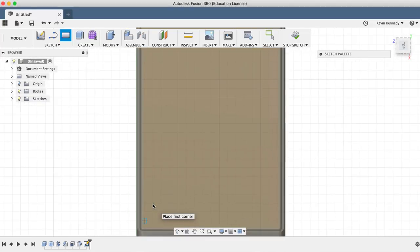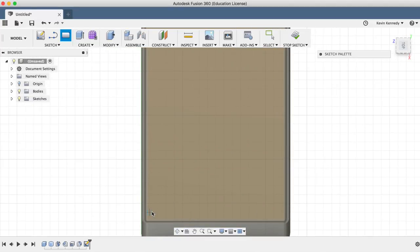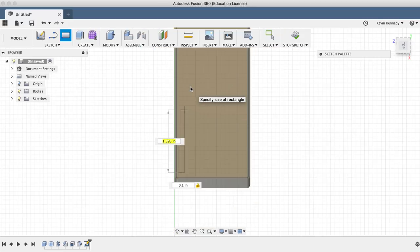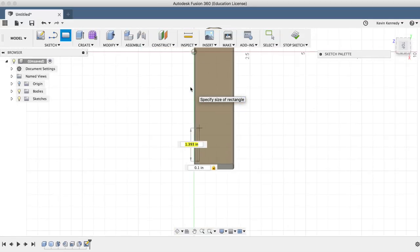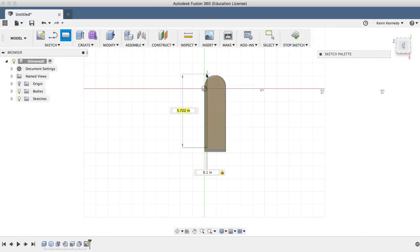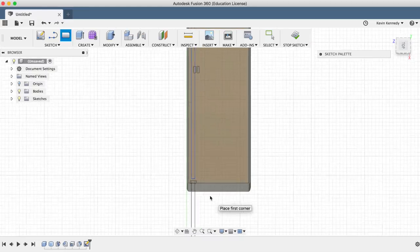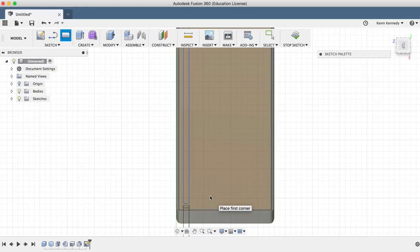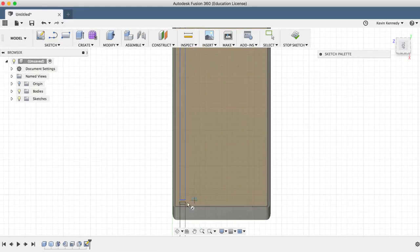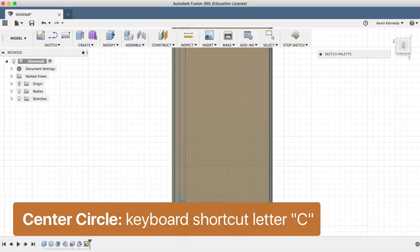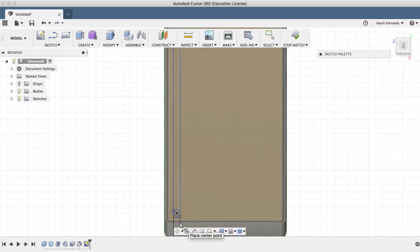I'm going to make the rectangle 0.1 inches wide and I'm just going to drag way past the top here because I'll round out the top in a minute. Now I'm going to hit the escape key to escape the rectangle command, and then I'll hit letter C, the keyboard shortcut for center circle.